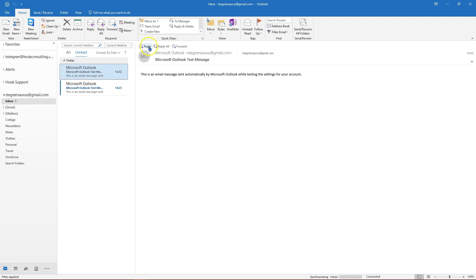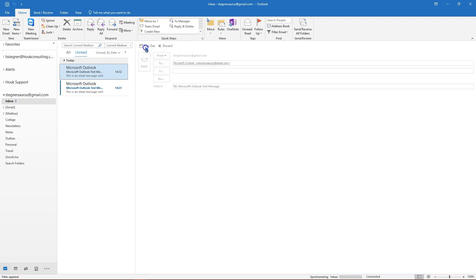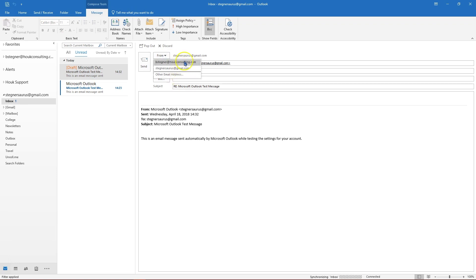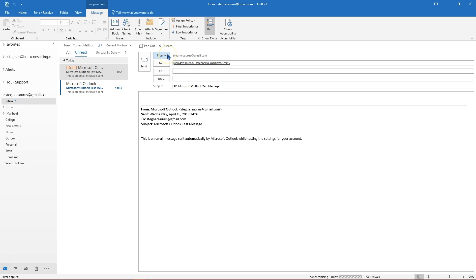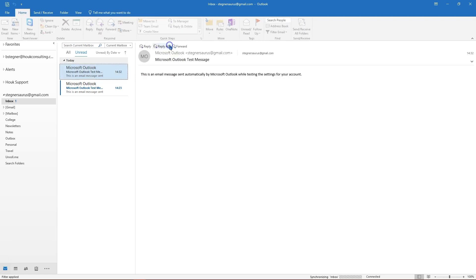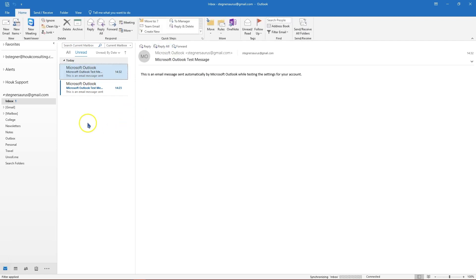When you use multiple accounts in Outlook, if we reply to this message here, you'll notice this from option so you can change what email address you're responding from. Do take care with this, it's convenient if you use more than one address in Outlook but you can also accidentally respond from the wrong address and that could be inappropriate depending on the circumstances.